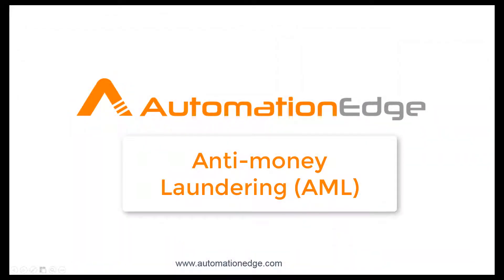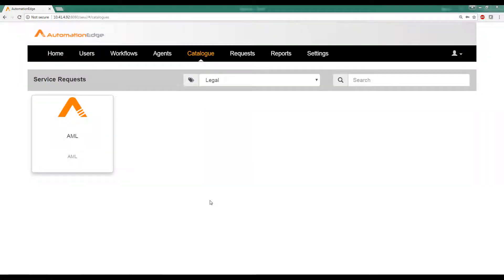Hi, welcome to this video of Automation Edge. In this video, we are going to take a look at the anti-money laundering use case, which is used in most of the leading financial and insurance organizations.